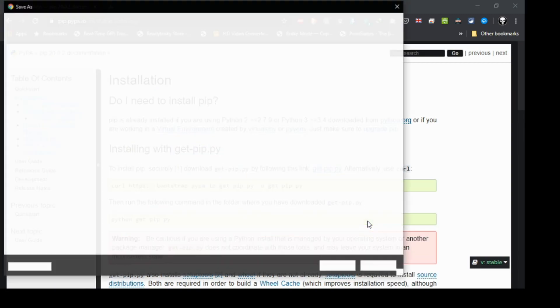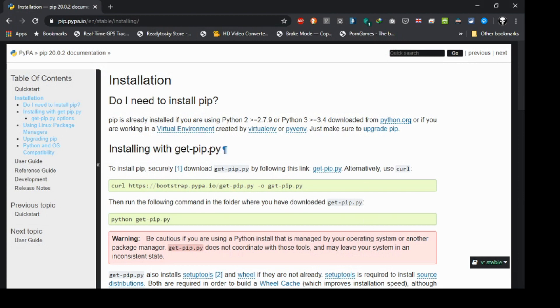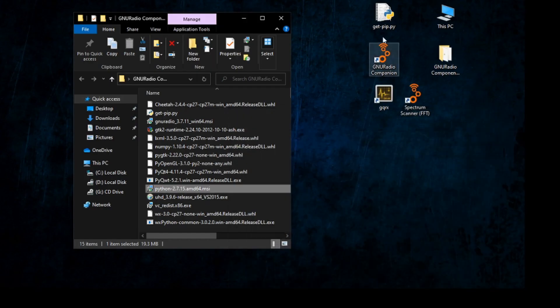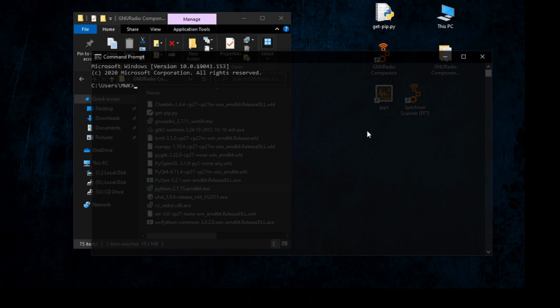Save it to the desktop. After saving it to the desktop you should see it there. Now we need to open the Command Prompt by clicking Start and typing cmd, then open Command Prompt.